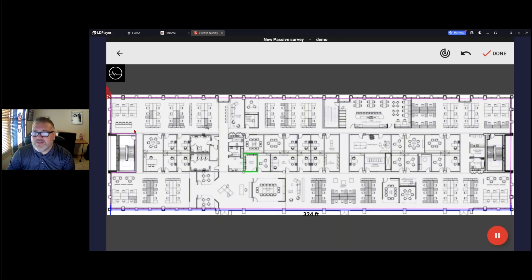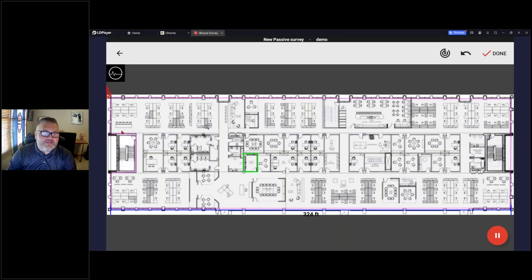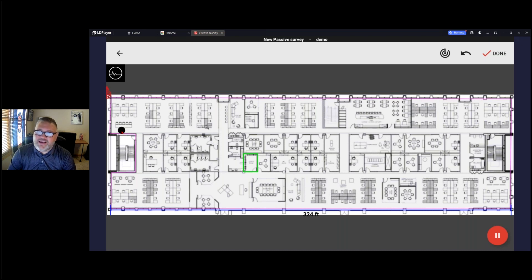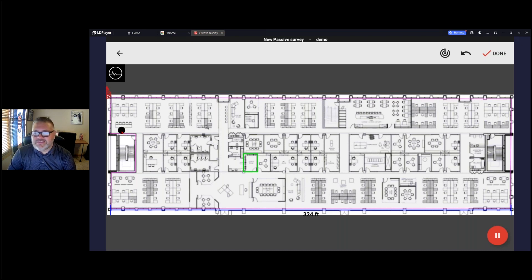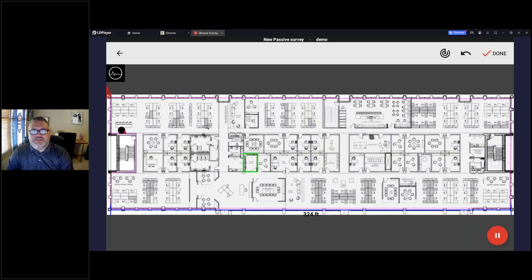First thing you've got to do, and sometimes one of the toughest things, is find yourself on the map. I've done plenty of walk testing in my day and finding the location you're at is sometimes a challenge.